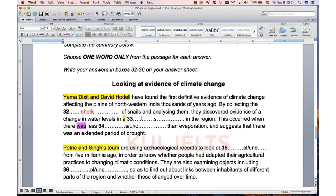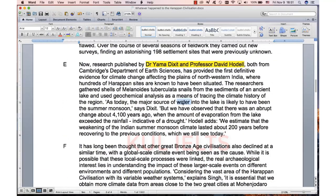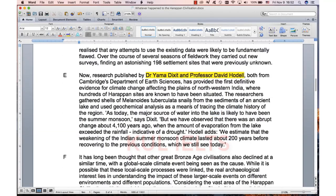They discovered evidence of a change in water levels in a something in the region. A change in water levels in a — it can be river, lake, dam, well — something about a place where there's water. There's water into the lake. It's likely to have been the summer monsoon, but we observed there was an abrupt change. When the amount of evaporation from the lake... so there's the change. You should understand there was a change in the water levels in the lake. We're looking for a singular because it's 'a.' So it should be pretty straightforward — the answer is 'lake.'